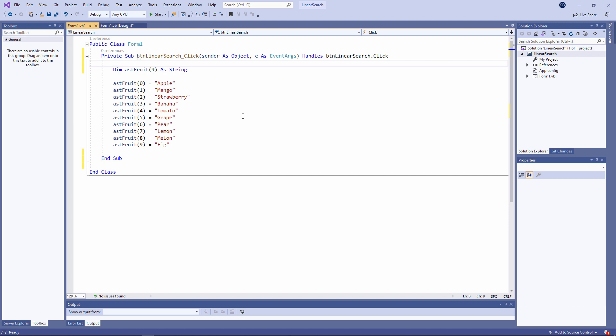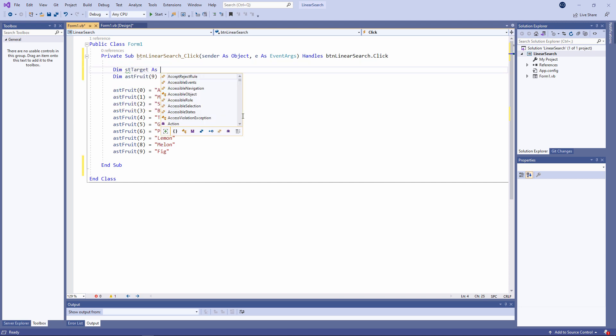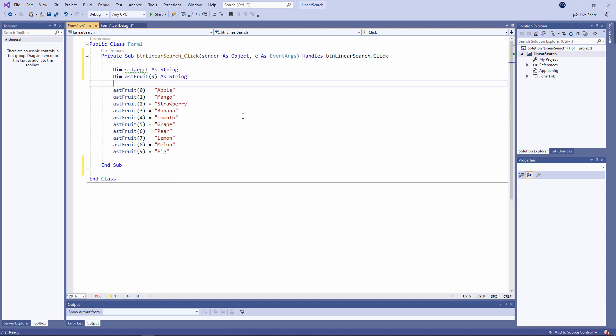We'll start by prompting the user for an item to search for — we'll call it the target value. So I've declared a variable to store it, and to keep things simple, I'll use an input box to prompt the user.